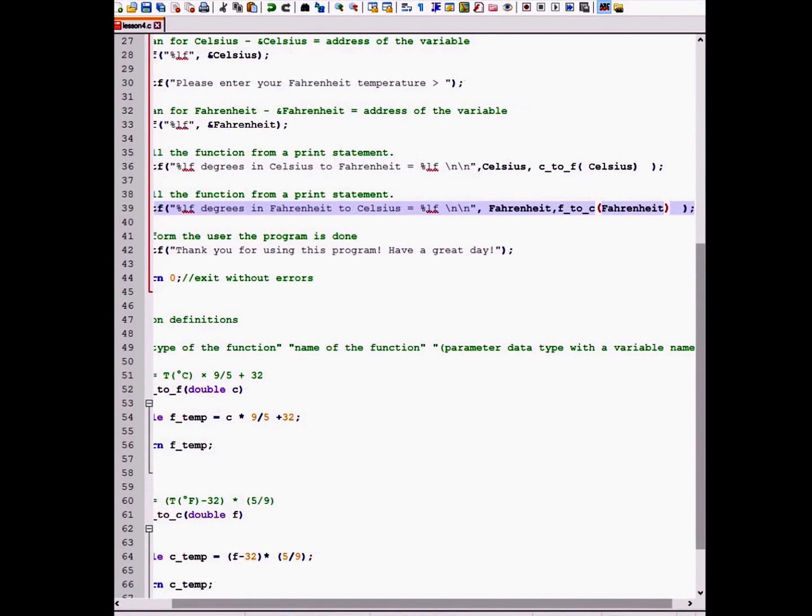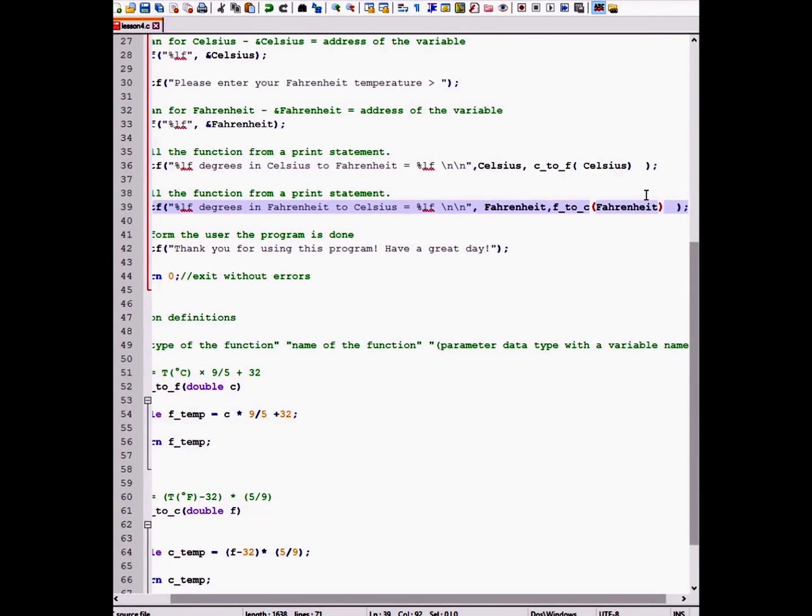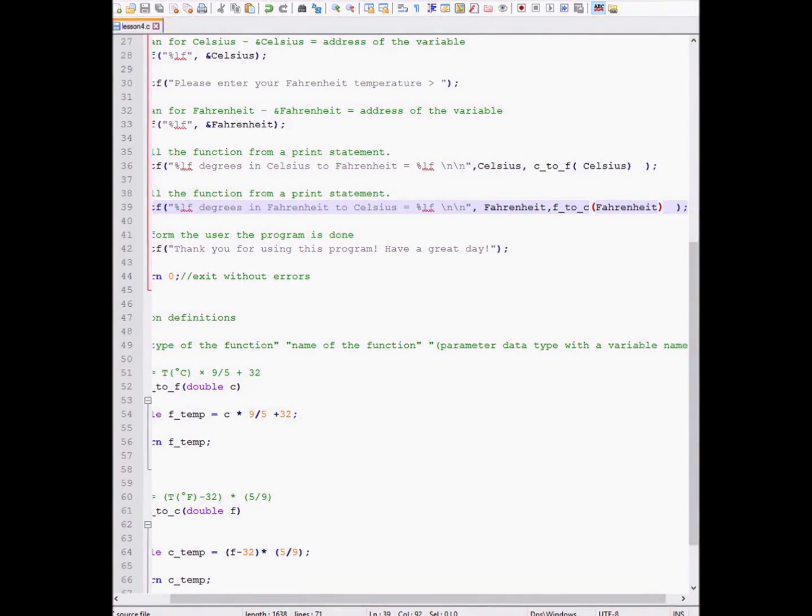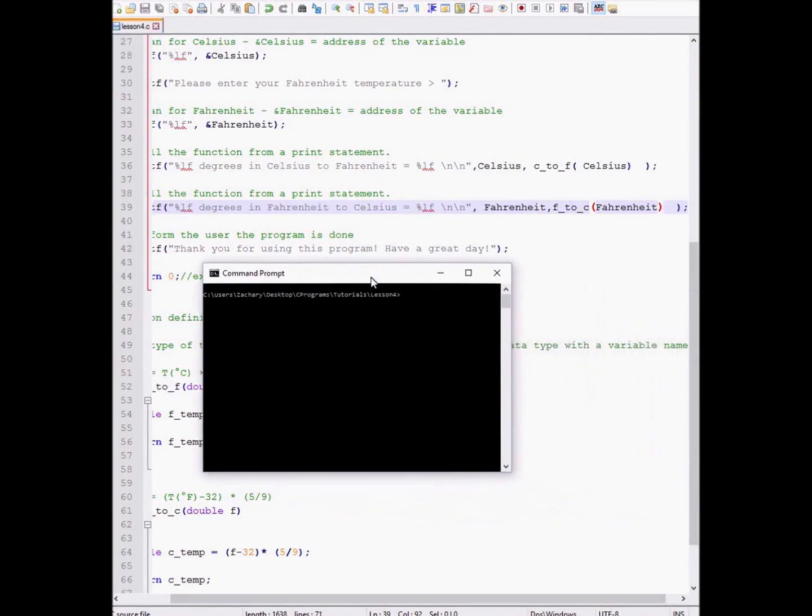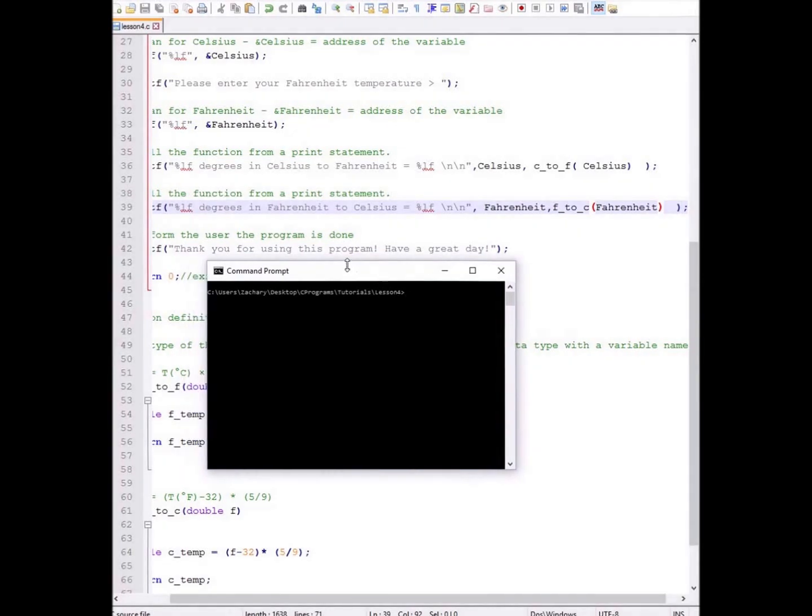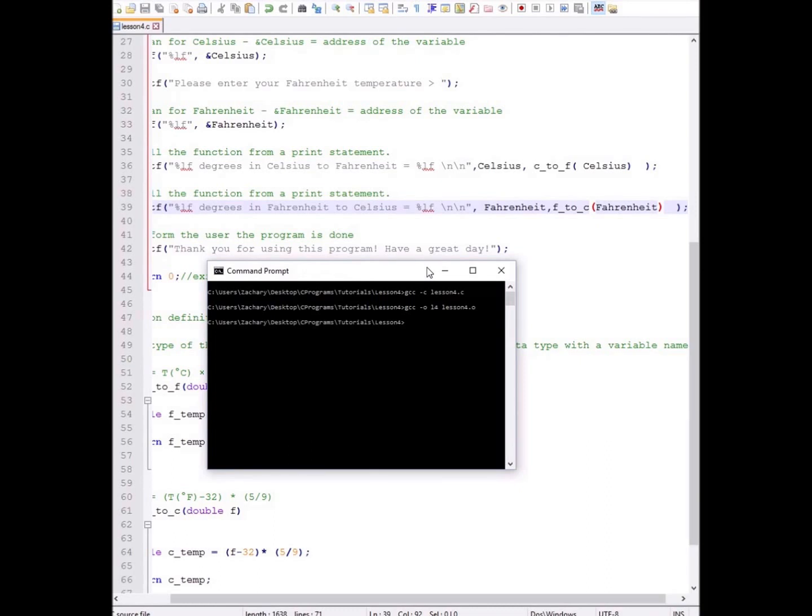Now I will save and run the program. First, I will compile it. Then I will make an executable. And then I will call that executable.